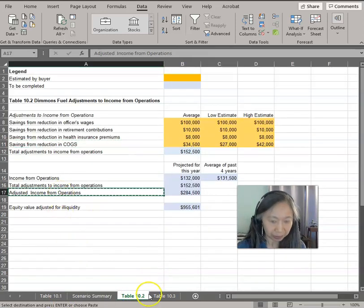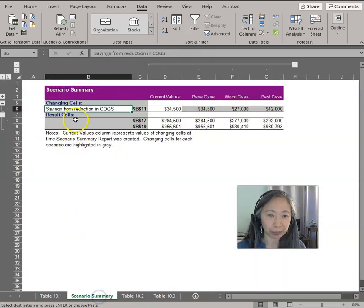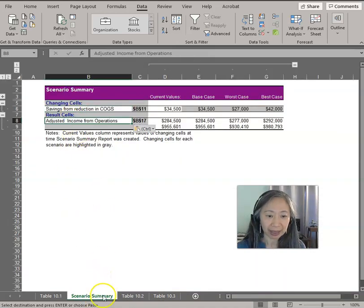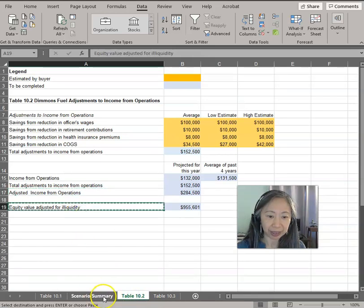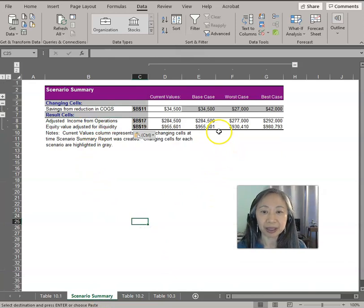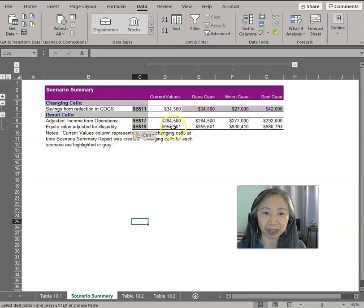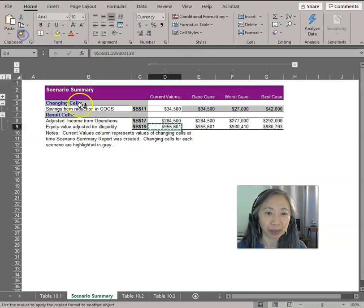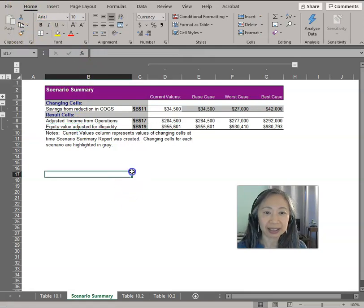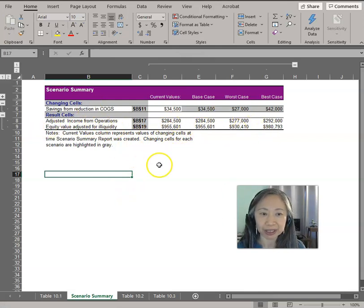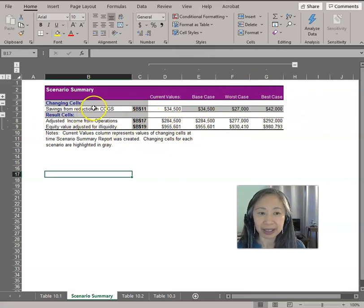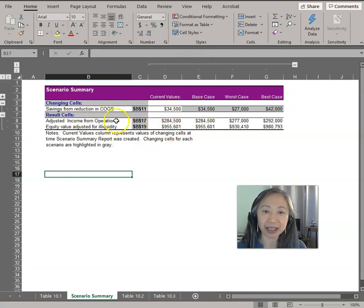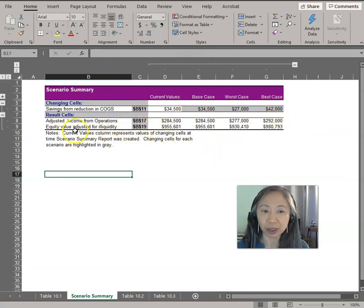So now you have the—you can make this a lot prettier. You can use a simple format painter that will help you copy all the formats over. You can create better labels. But this at least clearly identifies what assumptions you are changing and how does that impact your decision variables, which are the adjusted income and also the eventual equity value. The range here is quite a bit—it's $50,000.